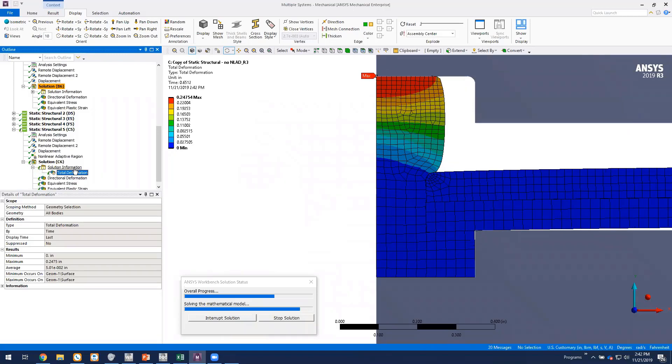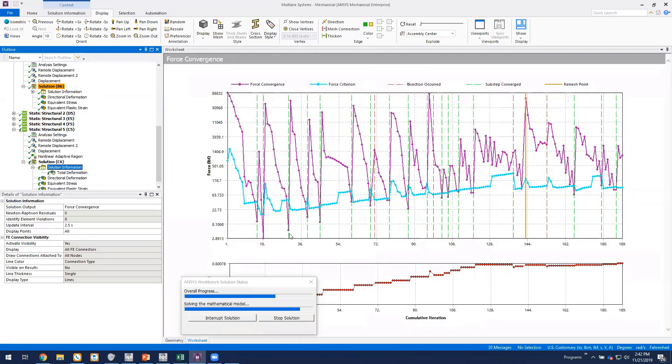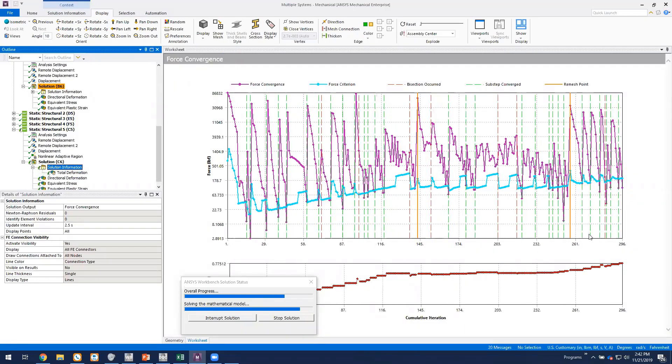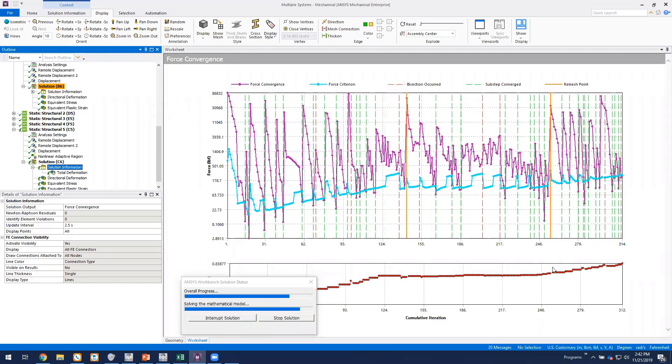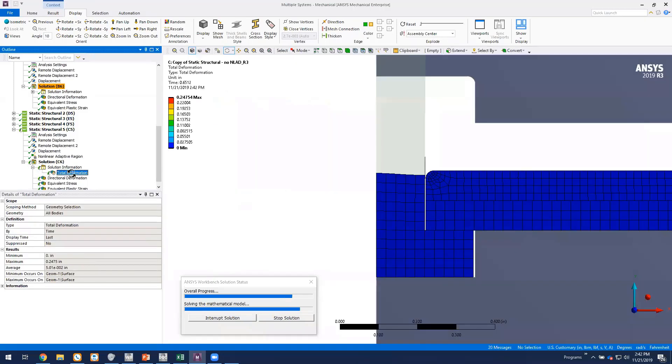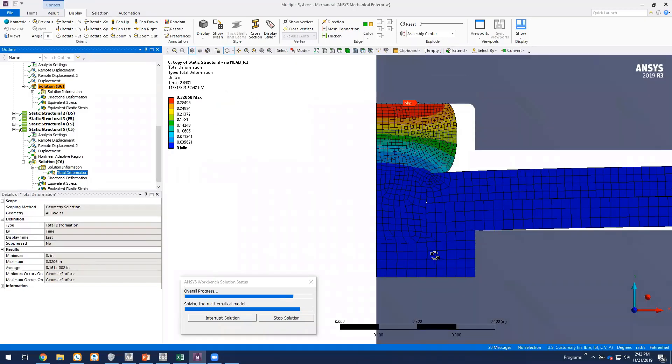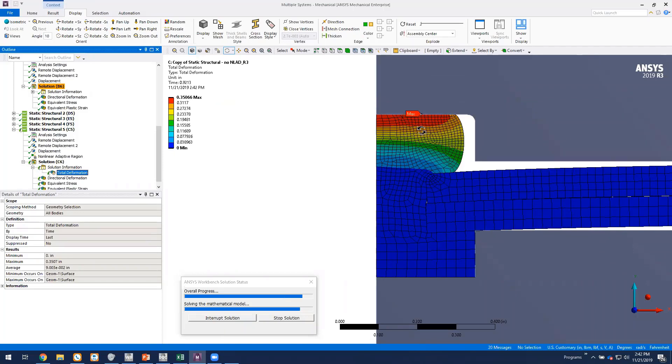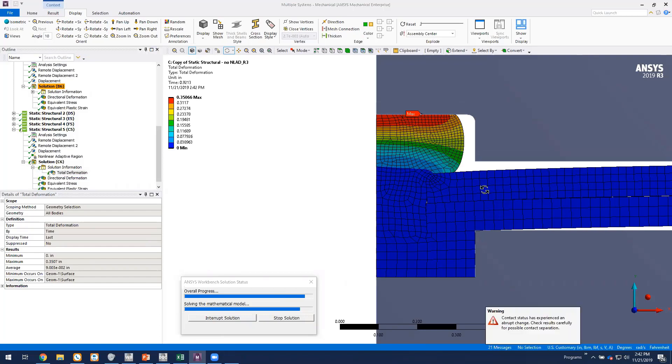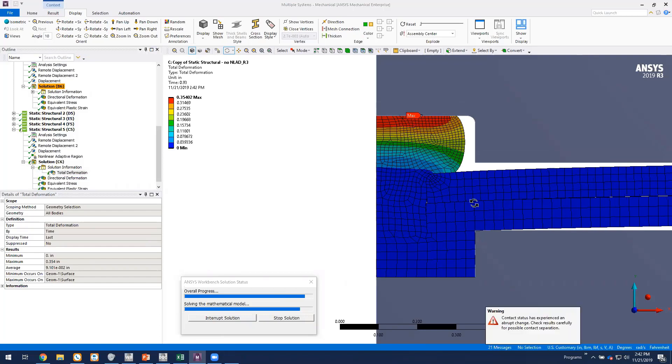If we go back to the solution information, we see that it's been remeshed again at about time 0.75 or so. So our solution is converging pretty nicely and our mesh has been regenerated several times. The element shape still looks pretty good.